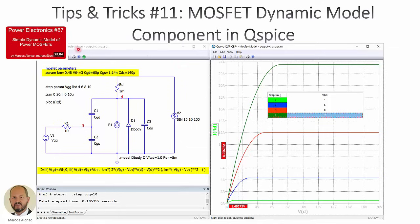In a previous video, Power Electronics number 87, we presented a simple dynamic model of Power MOSFETs. I got some petitions from viewers asking for a component including this model, so this component can be used in more complex power converters and we will be able to see what is happening inside the MOSFETs — the current through the channel, through the different capacitances, through the diode, and so on. Today we are going to see how to implement this component based on our dynamic model of Power MOSFETs.